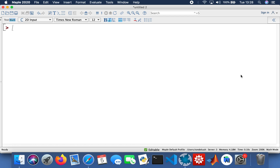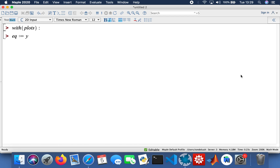Good day ladies and gents, welcome to my tutorial on implicit equations. I'm going to cover implicit differentiation and implicit plots. I'll start off by importing the plotting functions, and then I'm going to assign a variable to one of my functions. I'll start with an equation where the function y is equal to square root of x, and then I'll do the implicit differentiation for that.